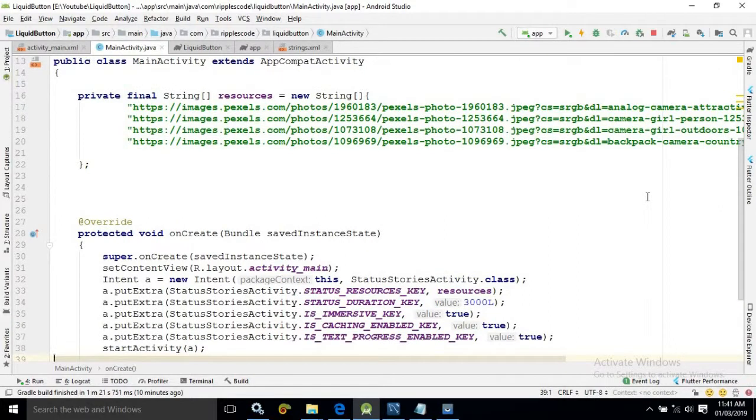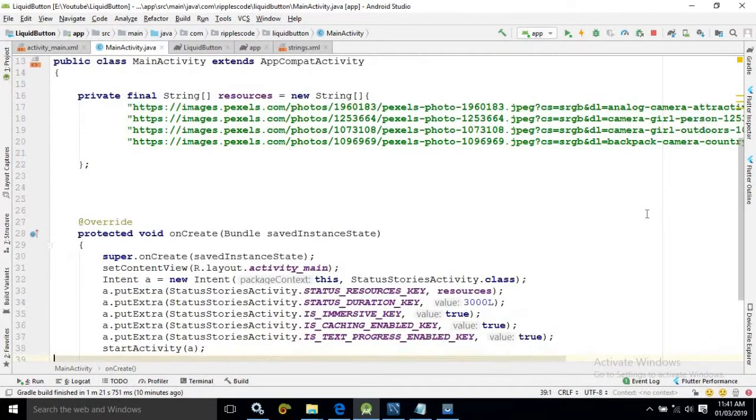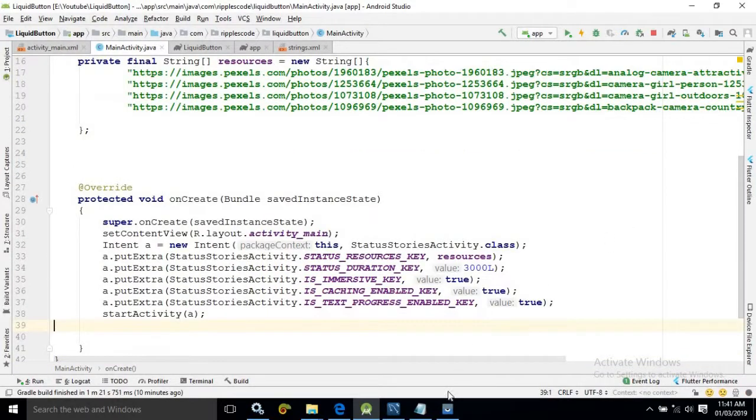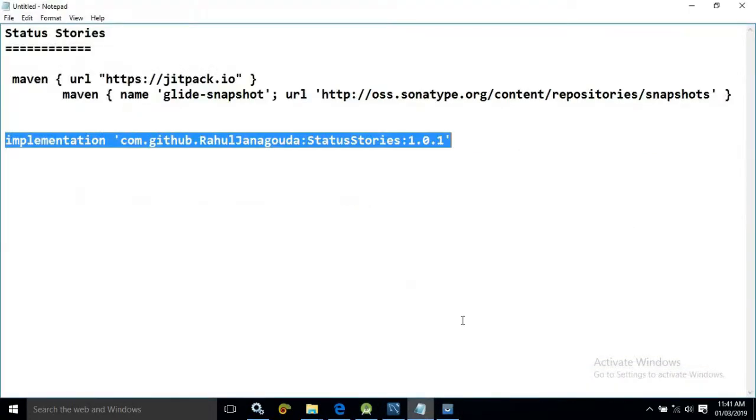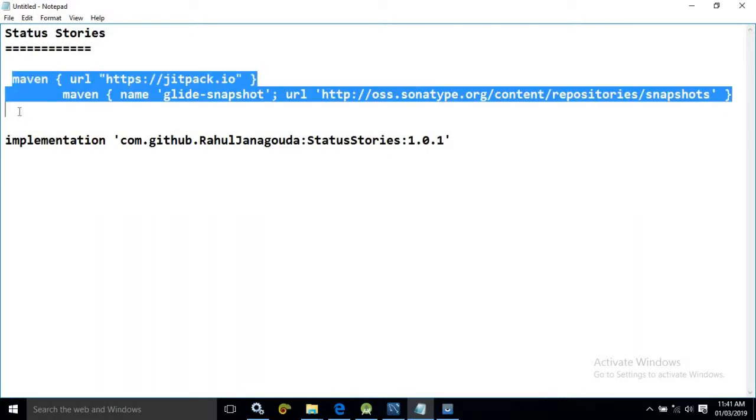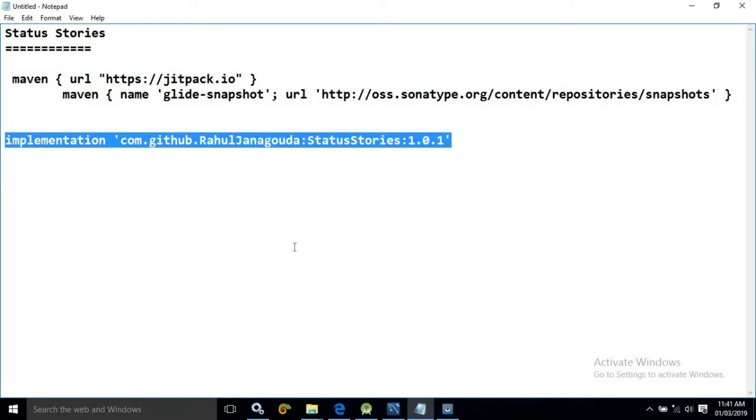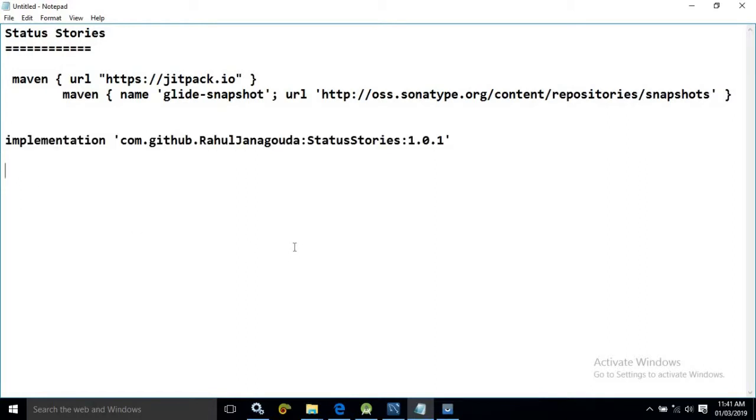The link for the project source code you can find in the description of my video. And these are the things which you need to use in your build or gradle file. This you need to use in the project level gradle file and this you need to use in the module level gradle file.